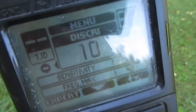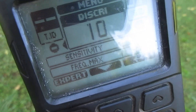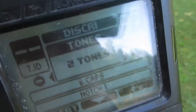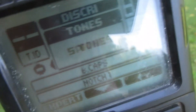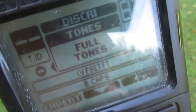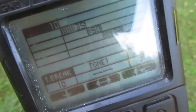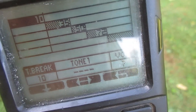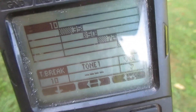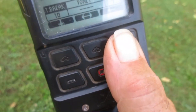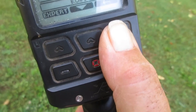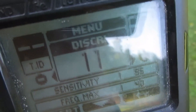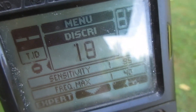Okay, you can see the disc is at 10. We'll change the tones to full tones. We look at the screen — okay, that looks good. Now we're going to increase the disc to 95.